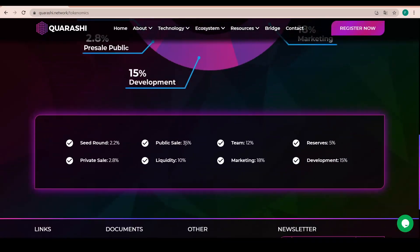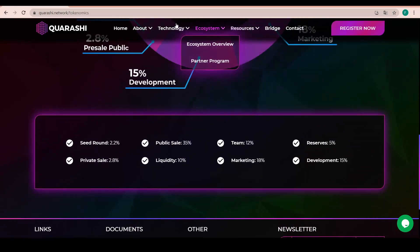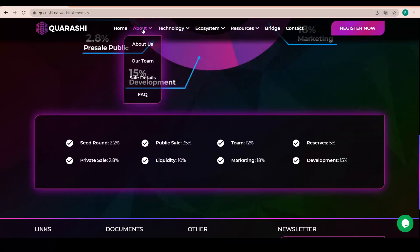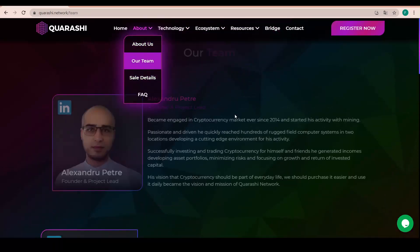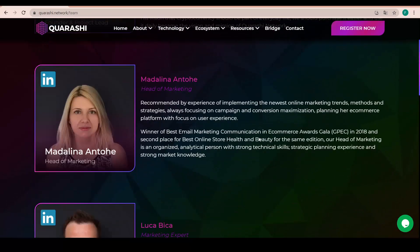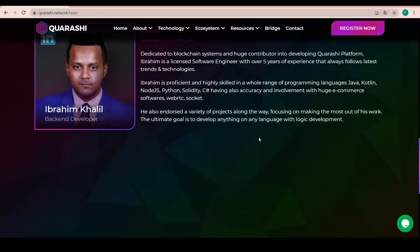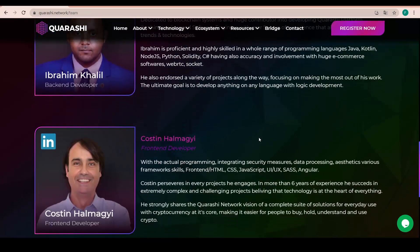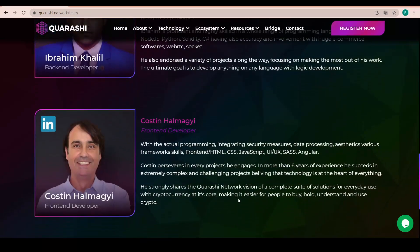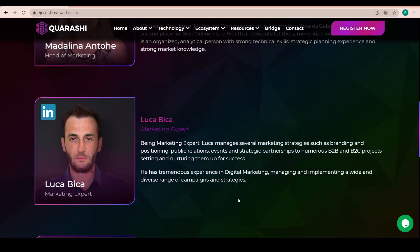2.8% for the pre-sale for the public and 2.2% for the seed round as well. And so we have everything listed in here for convenience. And some about the team we can also check out there.